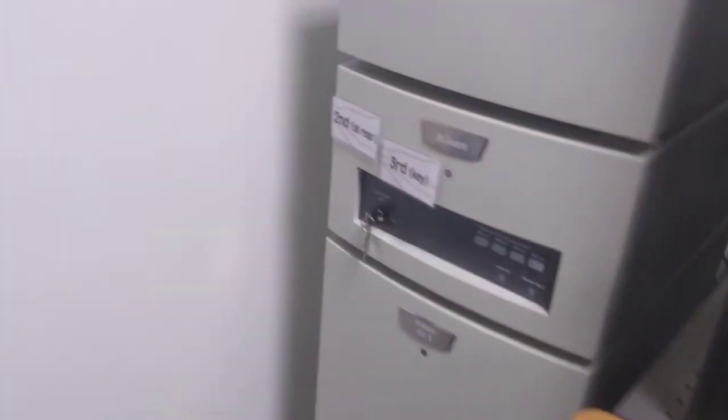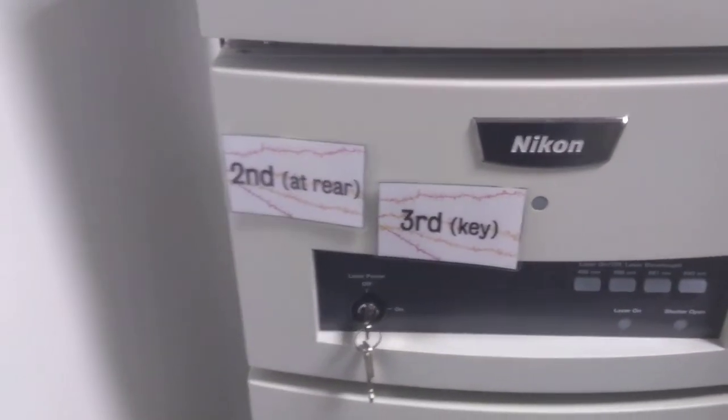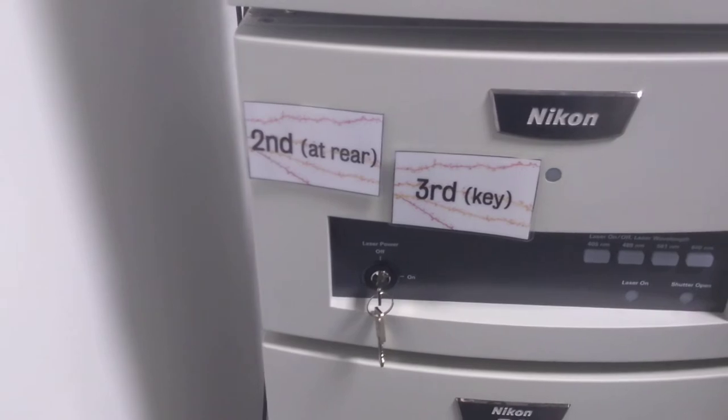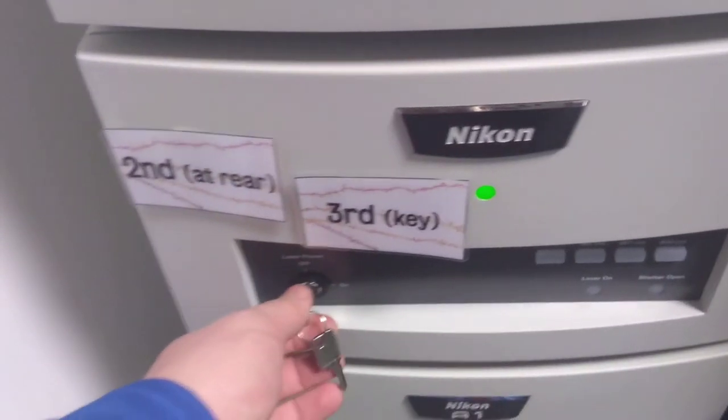After this, you can then proceed to turn on the visible laser system. The switch can be found at the rear of this unit, and then you can turn on the interlock key.